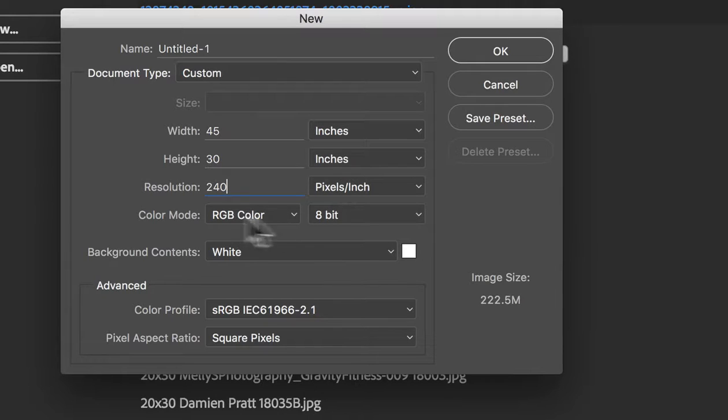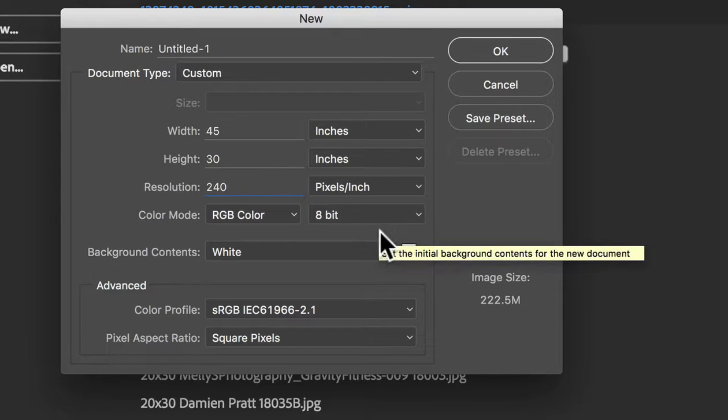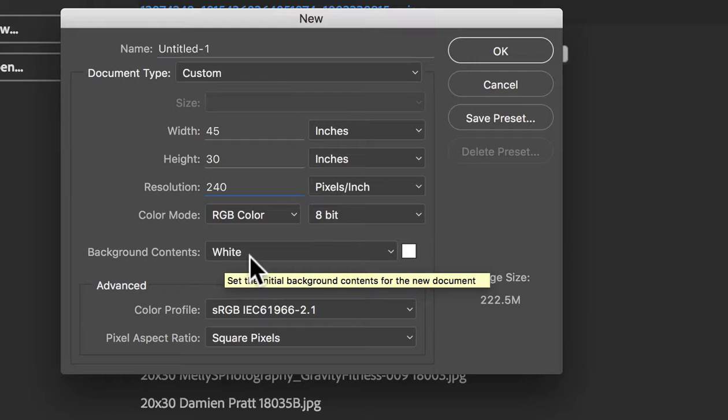Color mode, just stick to RGB. 8-bit is fine. Can use 16-bit, but for canvas, 8-bit will be fine. Background, we're just going to leave it at white.